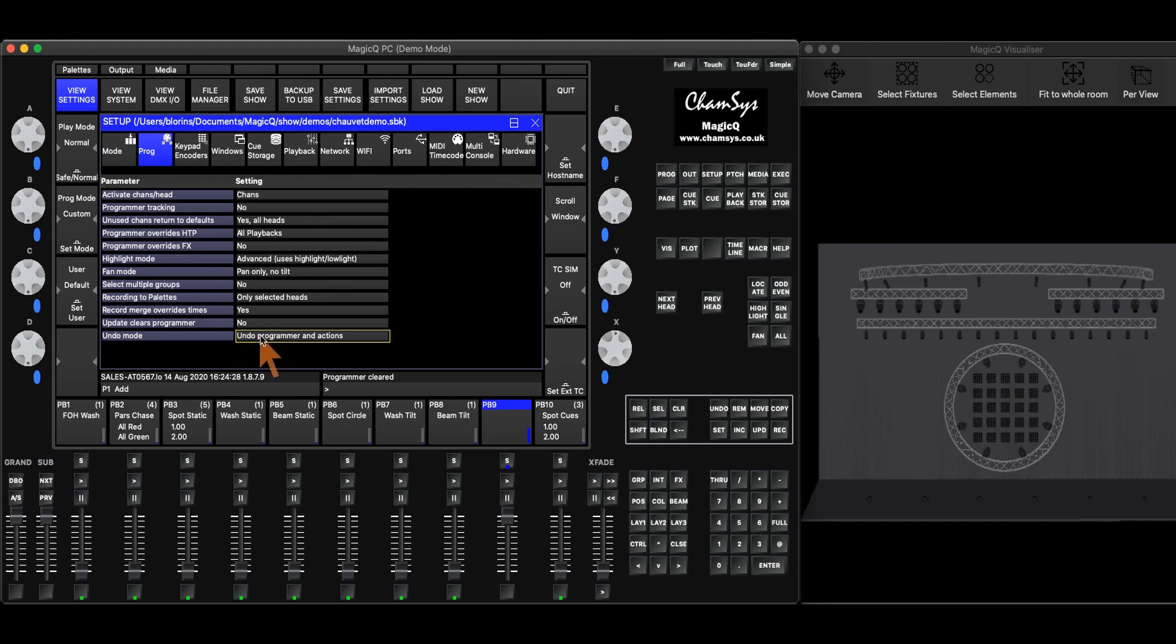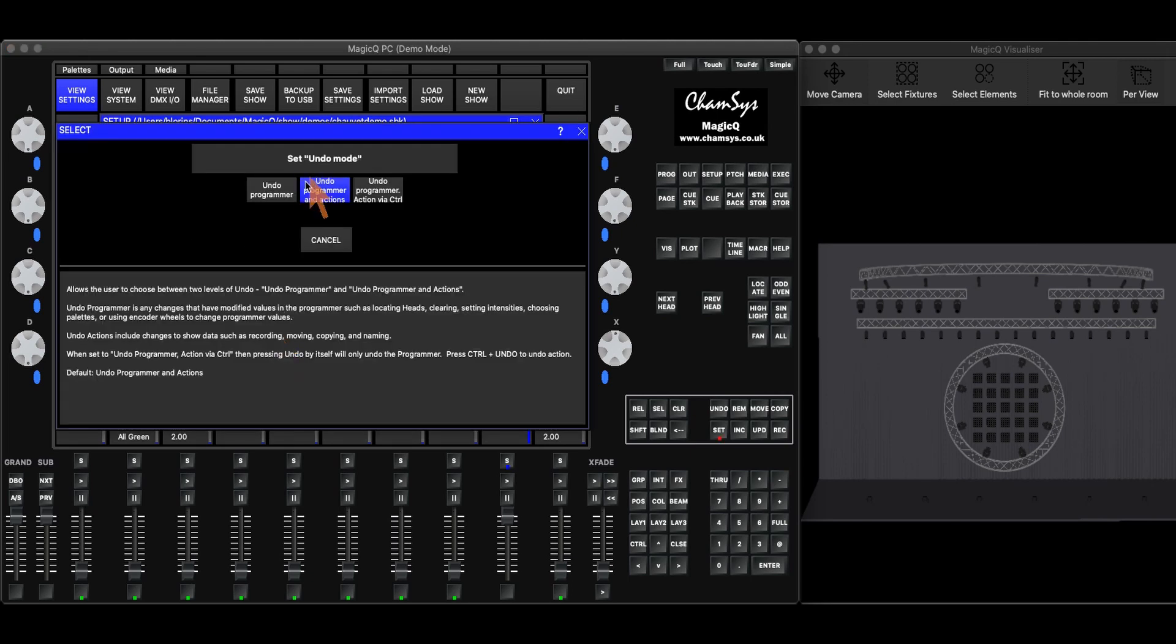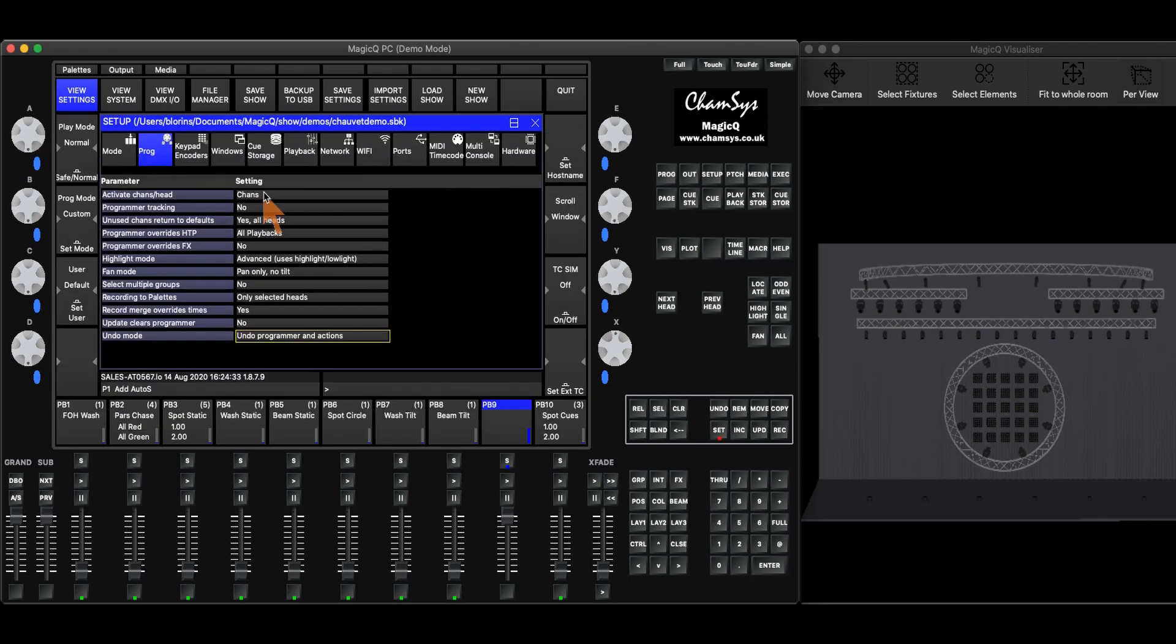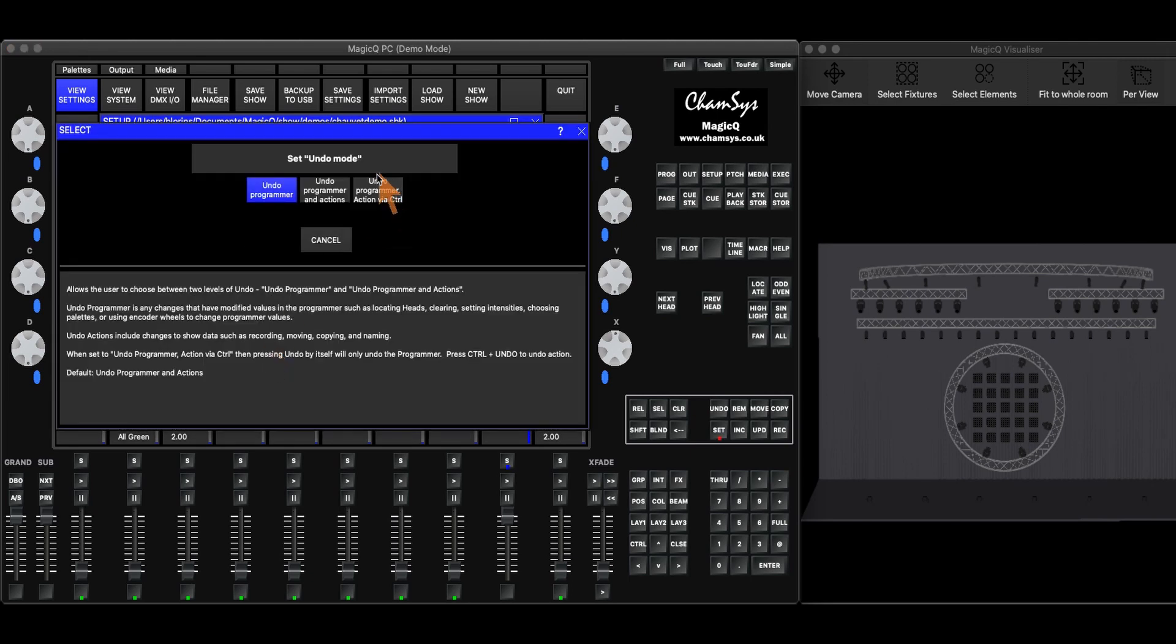In this setting we have a couple different options. We have undo programmer and actions, we have undo programmer, and then we have undo programmer and actions via control.